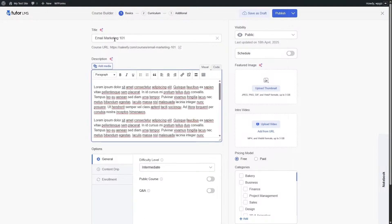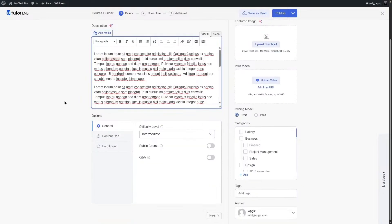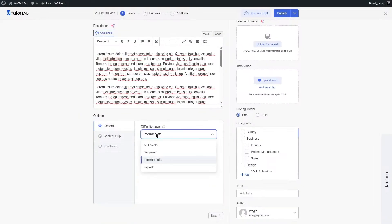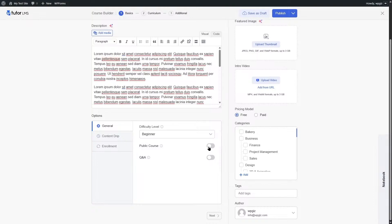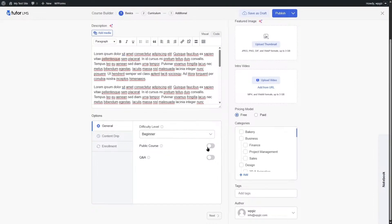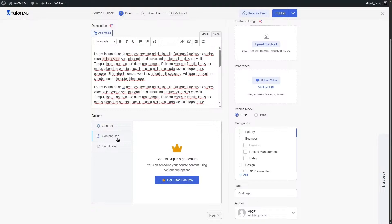We have added our title and description. In the General Options we can select a difficulty level: all levels, beginner, intermediate, or expert. We are going to choose beginner. If you want to make this course public so no enrollment is required, you can enable that option. You can also enable Q&A for this course.